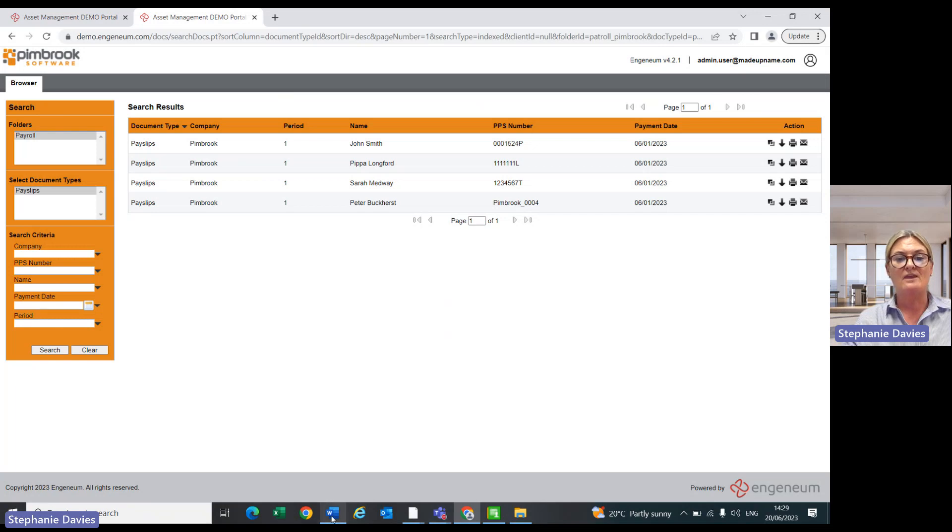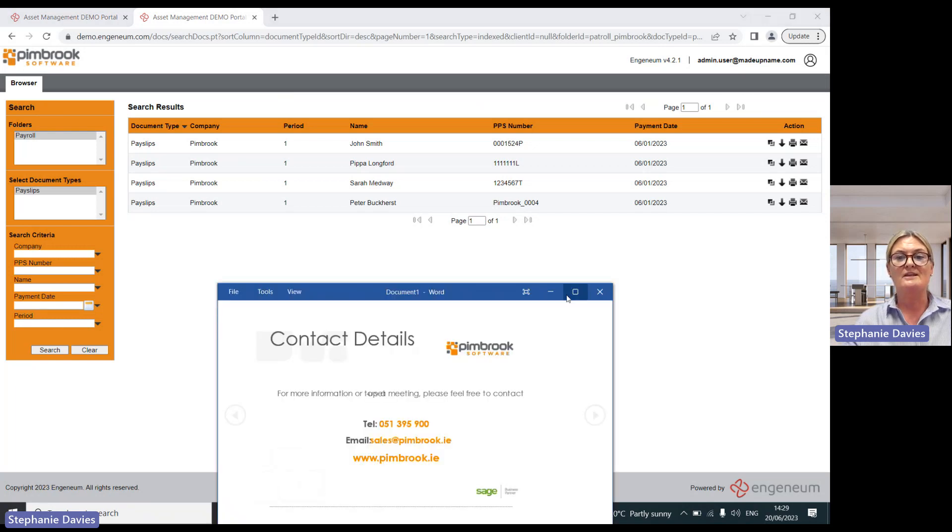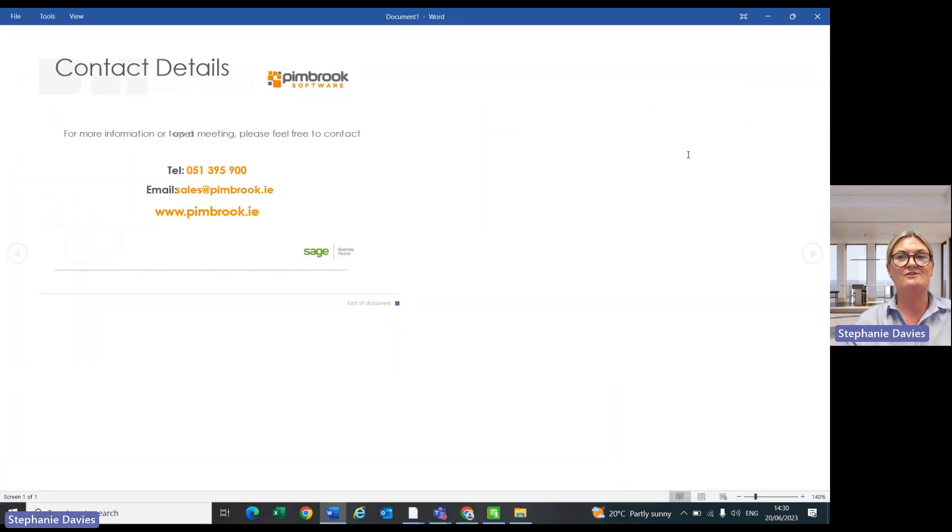So if you'd like to receive any further information, please don't hesitate to contact us on the details that are in front of you.